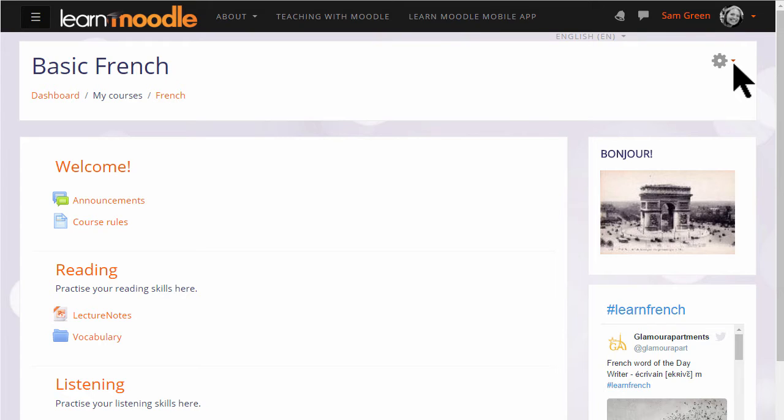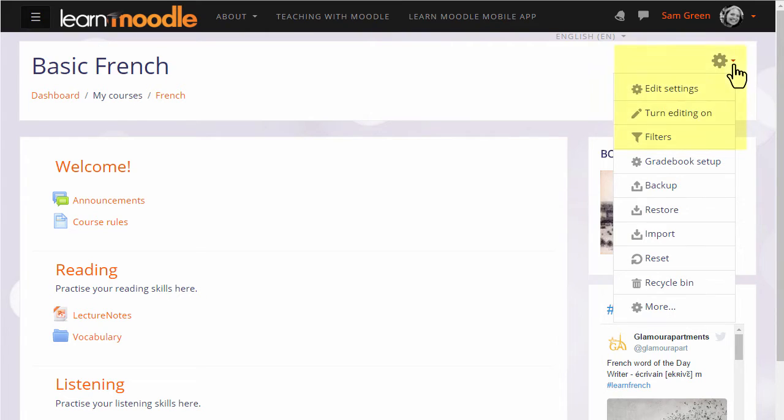If you can't use drag and drop, this next method uses Moodle's activity chooser and file picker. To upload files this way we need to turn on the editing by clicking the link in the gear menu top right.